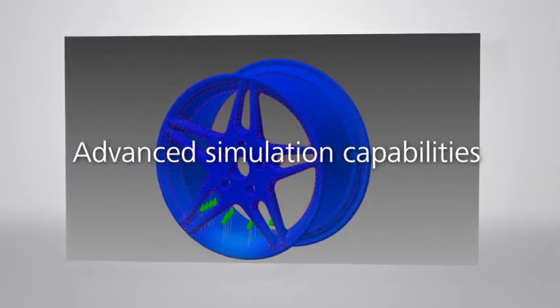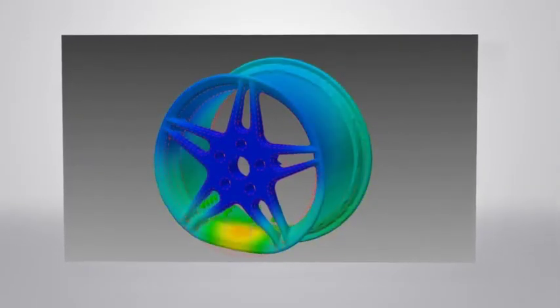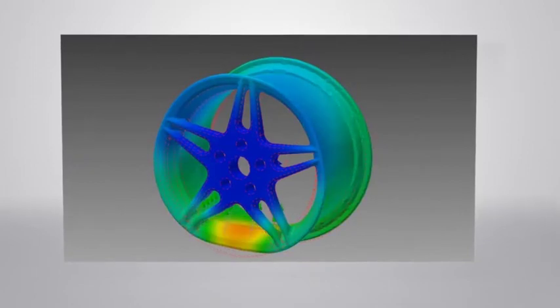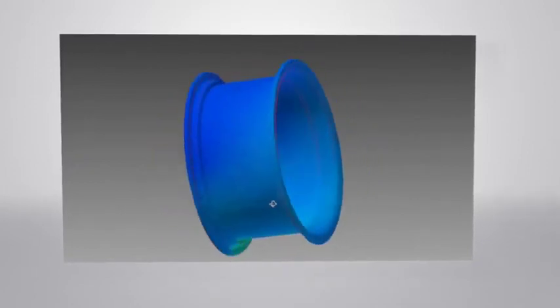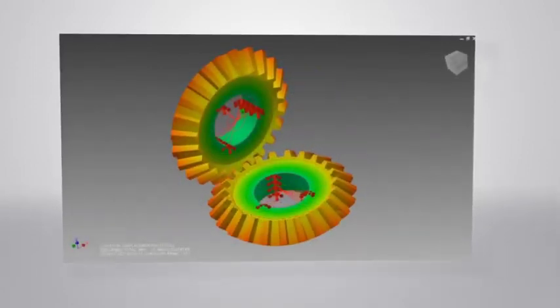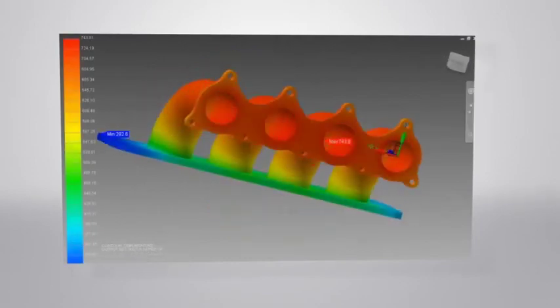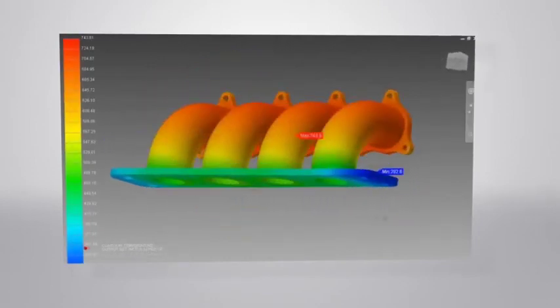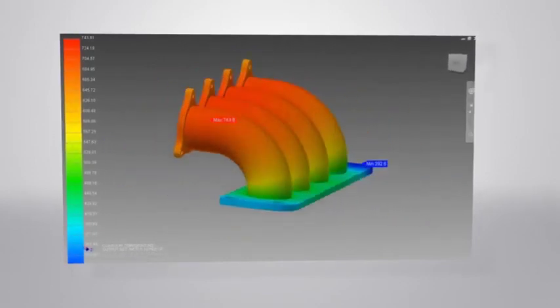Like Inventor Professional, Nastran is seamlessly embedded in CAD, allowing you to streamline your workflow. By leveraging the speed, accuracy, and flexibility of Nastran In-CAD, you can create better designs earlier in the design process.